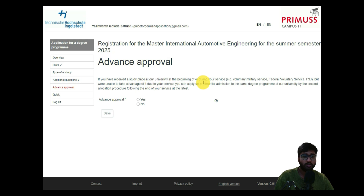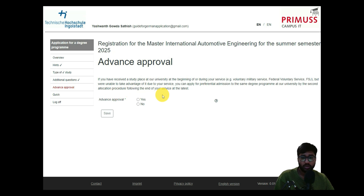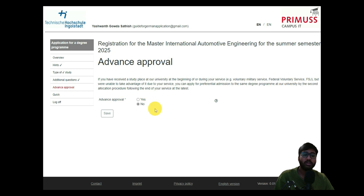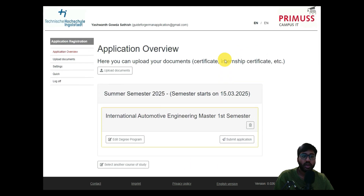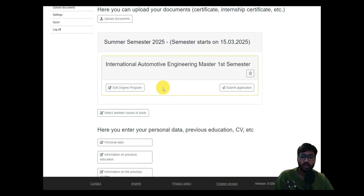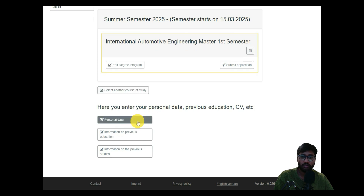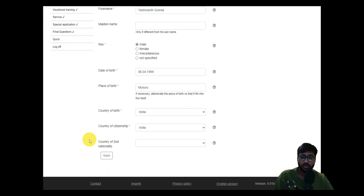For advance approval: if you received a study place but couldn't take it due to military or voluntary service, you can apply for preferred admission through the second allocation procedure. Since we are not in any such service, click no. Then click save and continue. You will be automatically forwarded in four seconds. Now we have filled in all personal details, degree program, and other required information.